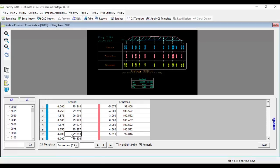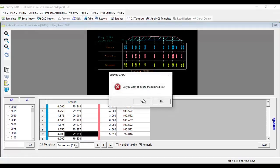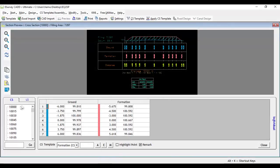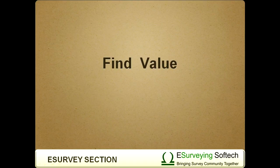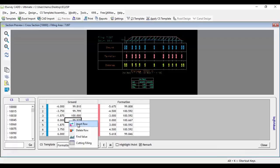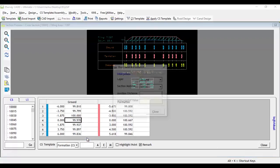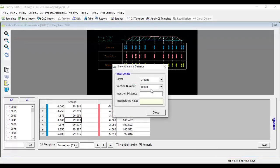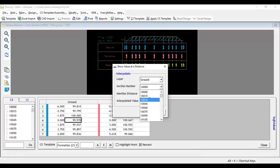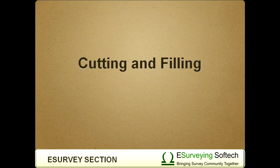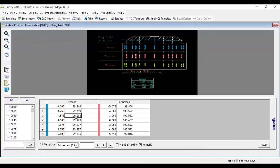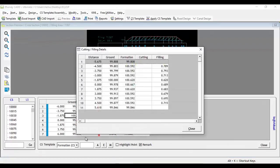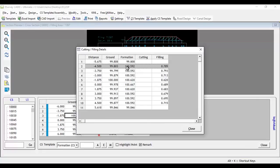Delete Row: Right click on grid by selecting the row which you want to delete. Find Value: You can find an interpolated value at any given distance with respect to selected layer considering the available value with this option. Cutting and Filling: By selecting this option, you will come to know the cutting or filling value at each offset available in the cross section between area calculation layers.